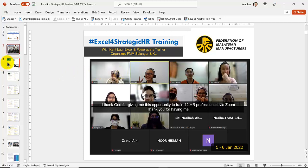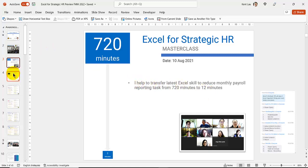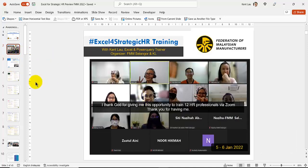We have done the first batch for FMM Selangor on the 5th and 6th of January online. I trained 12 HR to use Excel the strategic way for HR. And why do I call it strategic? In a short while, you will discover why. Now, what can an expert level Excel user do? What's the feedback from that training that you will see here?